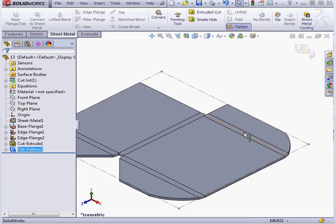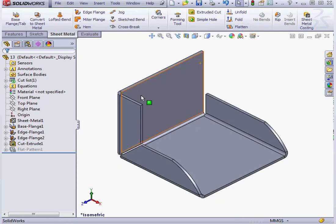OK, and now the bend region is represented by lines. Let's unflatten our part.